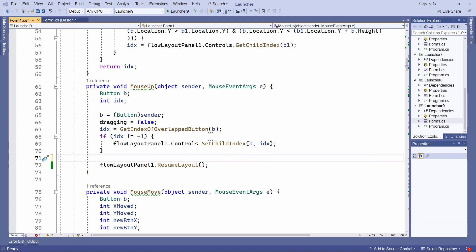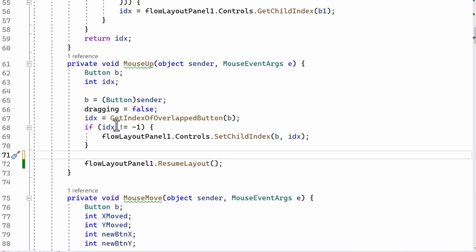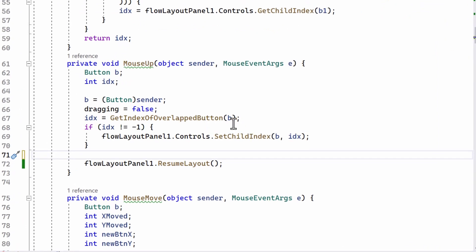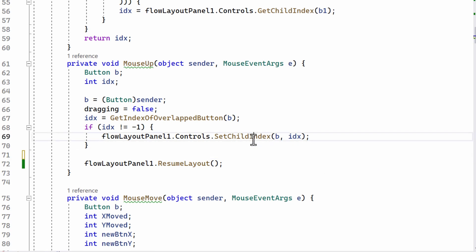So here on mouse up, I've just re-indexed the button by calling this function, GetIndexOfOverlappedButton, which I'll explain in a minute.